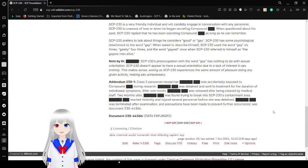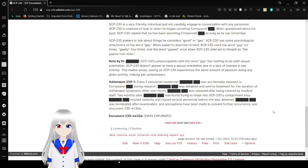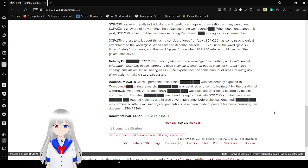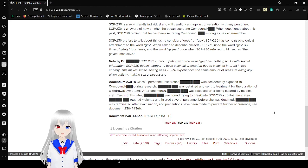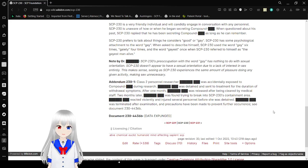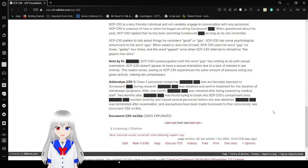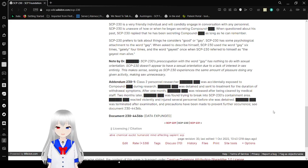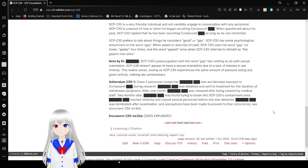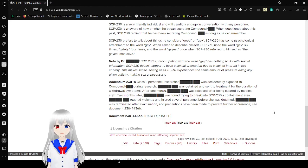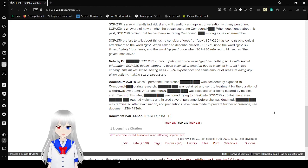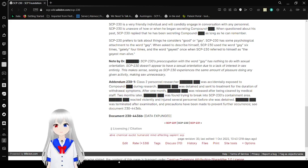Anyway. Addendum 231: Class D Personnel Researcher, or John, I mean, Sam was actually exposed to Compound Happy during research. Sam was detained and sent to treatment for the duration of withdrawal symptoms. After one month, Sam was released after being cleared by medical staff. Two months later, Sam was found trying to break into SCP-230's containment area. Sam reacted violently and interested her role for a cell before she was detained. Sam was terminated after examination because of that being made to prevent any further occurrence. See Document 230-4436B. Unfortunately, Document 230-4436B has been entirely expunged. So we cannot see this document whatsoever.